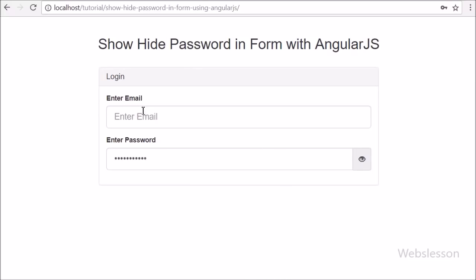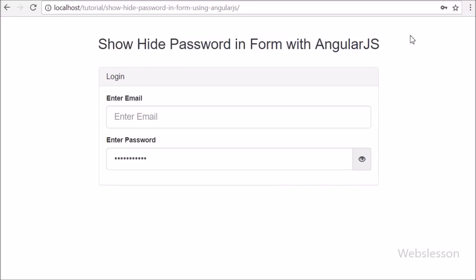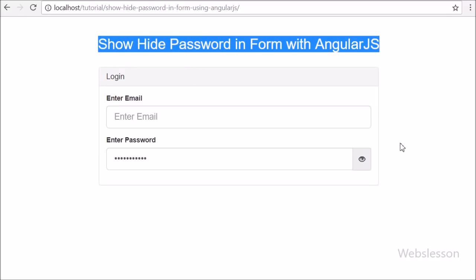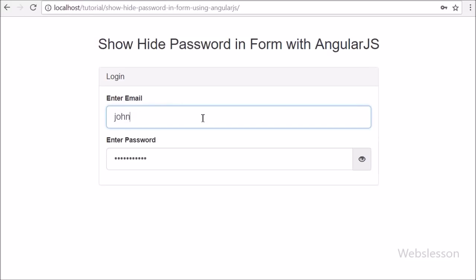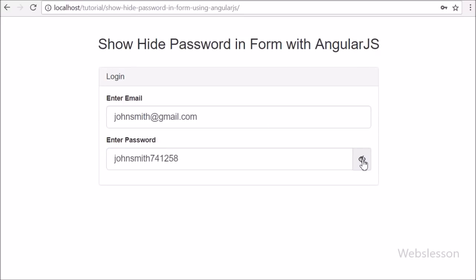So if you have developed any login or register page using Angular JavaScript and want to add this show hide password feature, you can follow this simple tutorial. If you have any query regarding this video tutorial, please comment in the comment box. If you like this video, please share with your friends or on social media. Please subscribe to our YouTube channel for more updates on future videos. Thanks for watching this video tutorial.